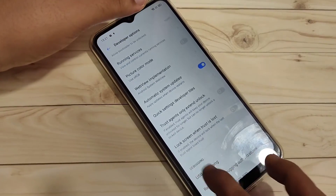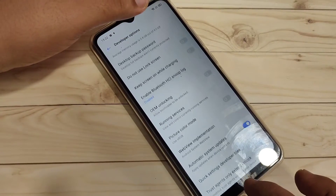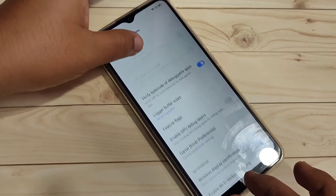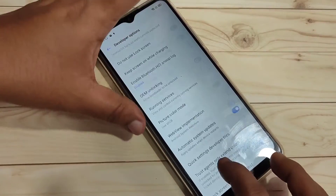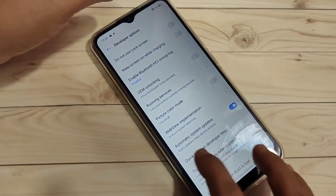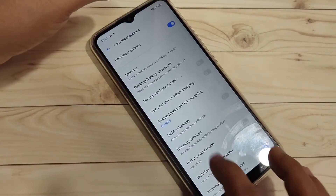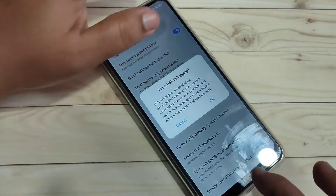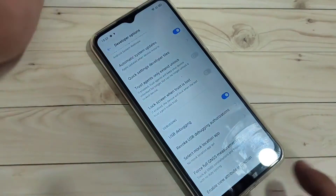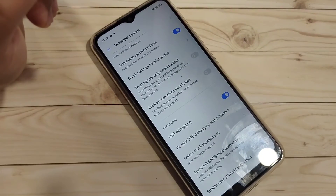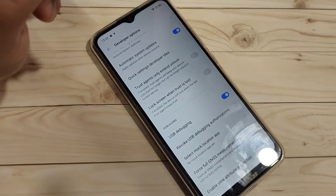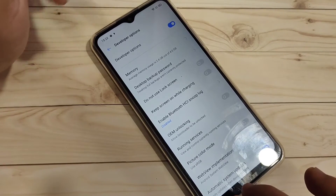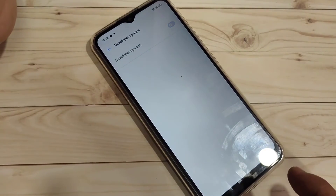If you want to enable USB debugging, find the USB Debugging option under the Debugging section and turn it on. Tap OK — USB debugging is now enabled. If you want to disable the developer options, just turn off this option.